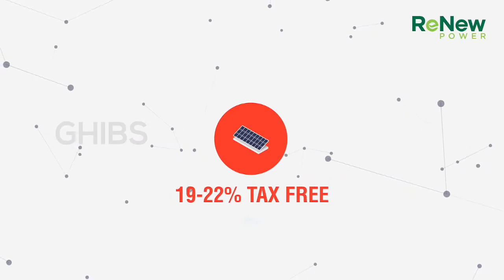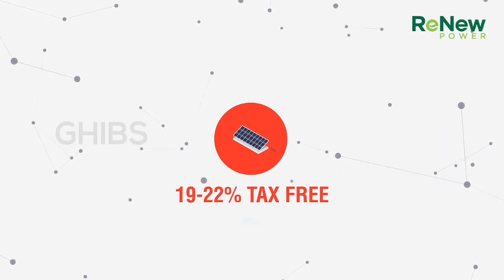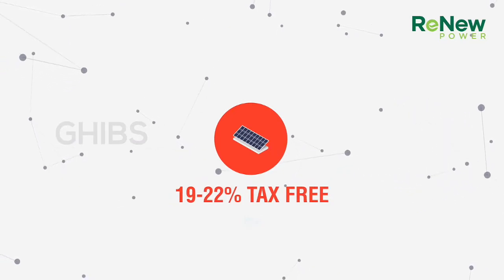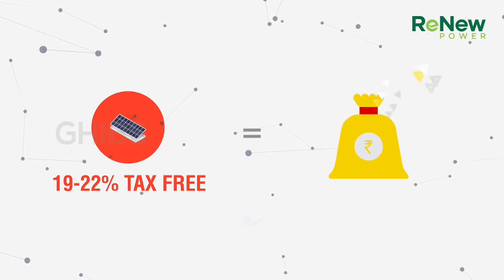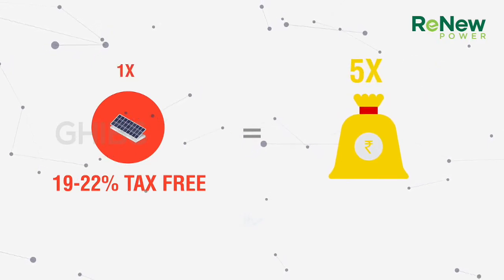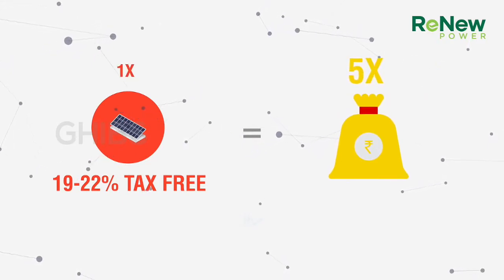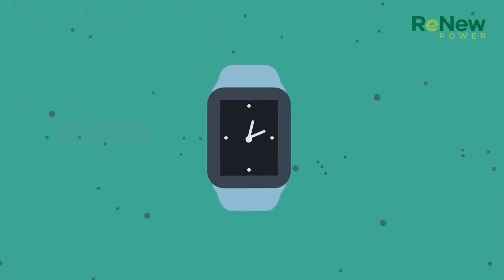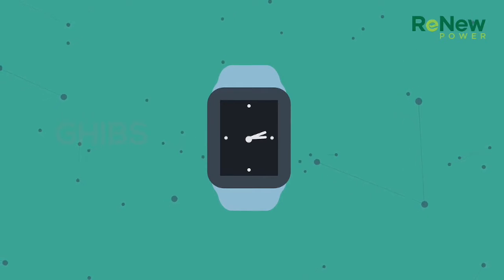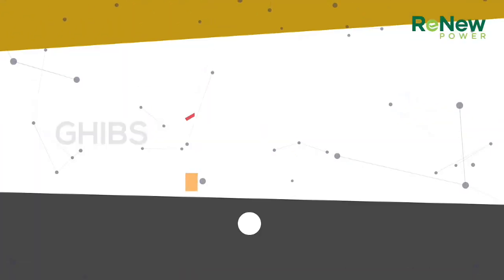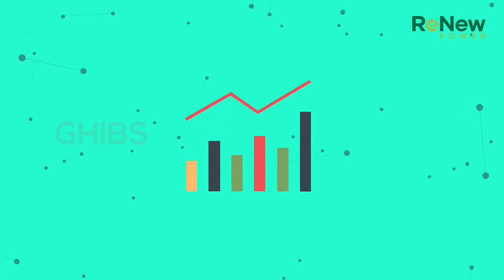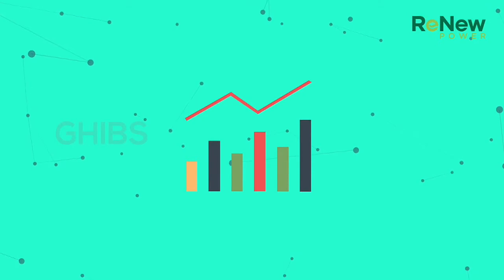It is almost five times the return you will earn on a fixed deposit. With passage of time, these returns will only get better. Why? Because the price of electricity will go up.